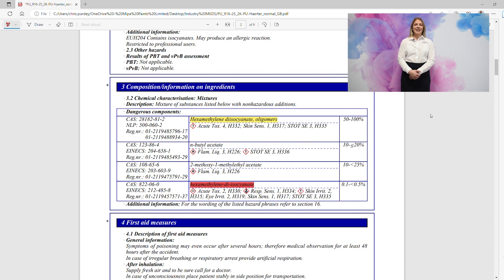This level needs to be less than 0.1%. This is the quickest way that you can find information on diisocyanate levels on our safety data sheets.